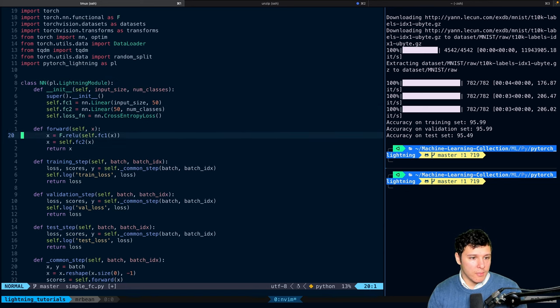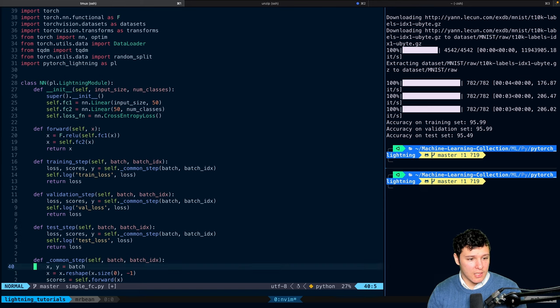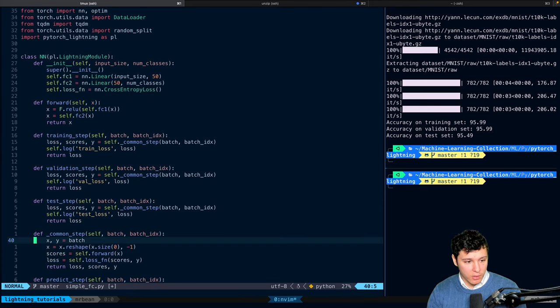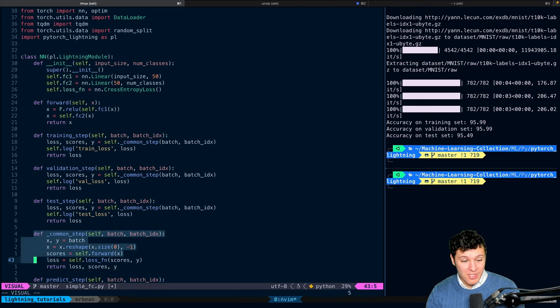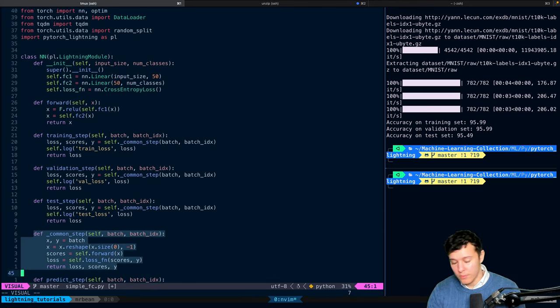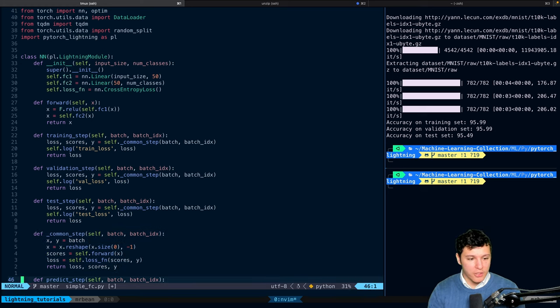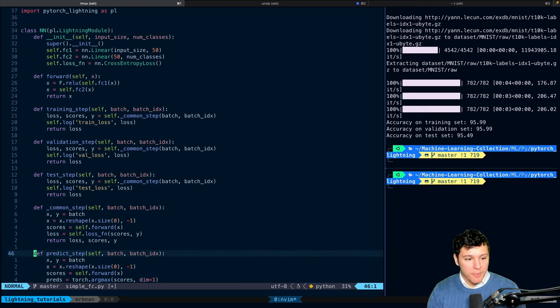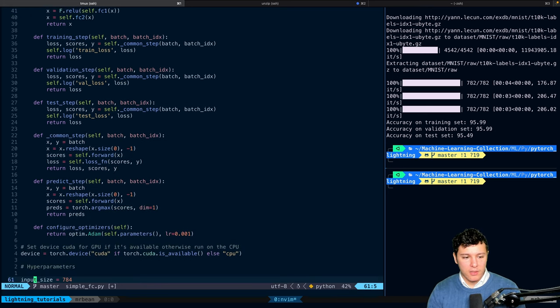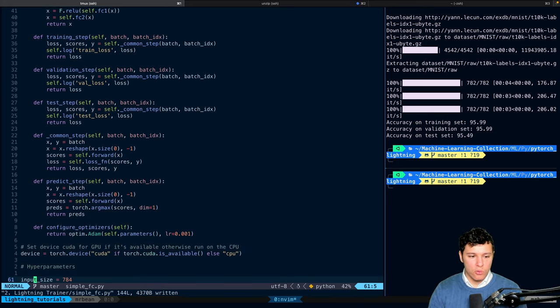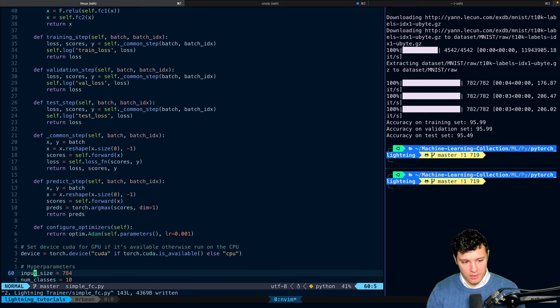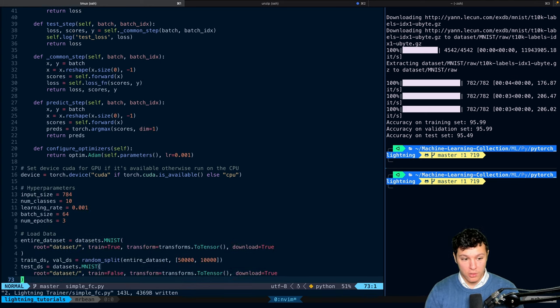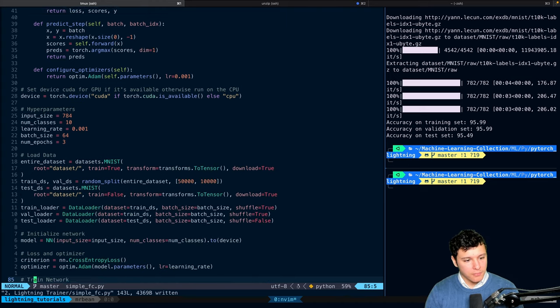And we implemented the training step, validation, test step, and we put it into a common step here to make it a little bit cleaner. We did a predict step, but we're not actually using any of that. So that's the goal for today, which is to actually use that.